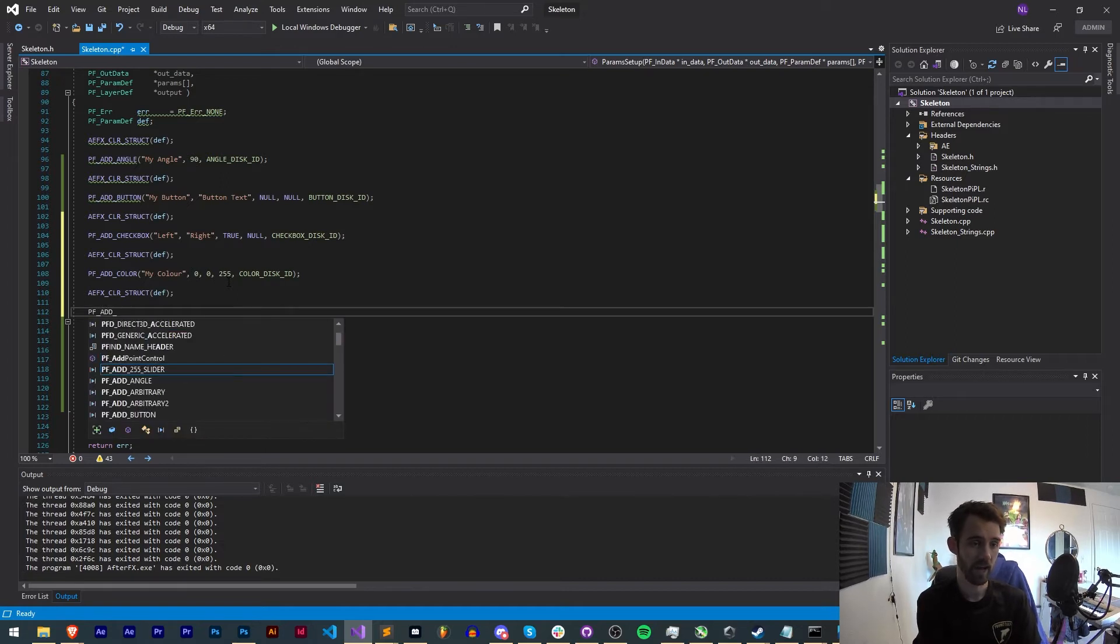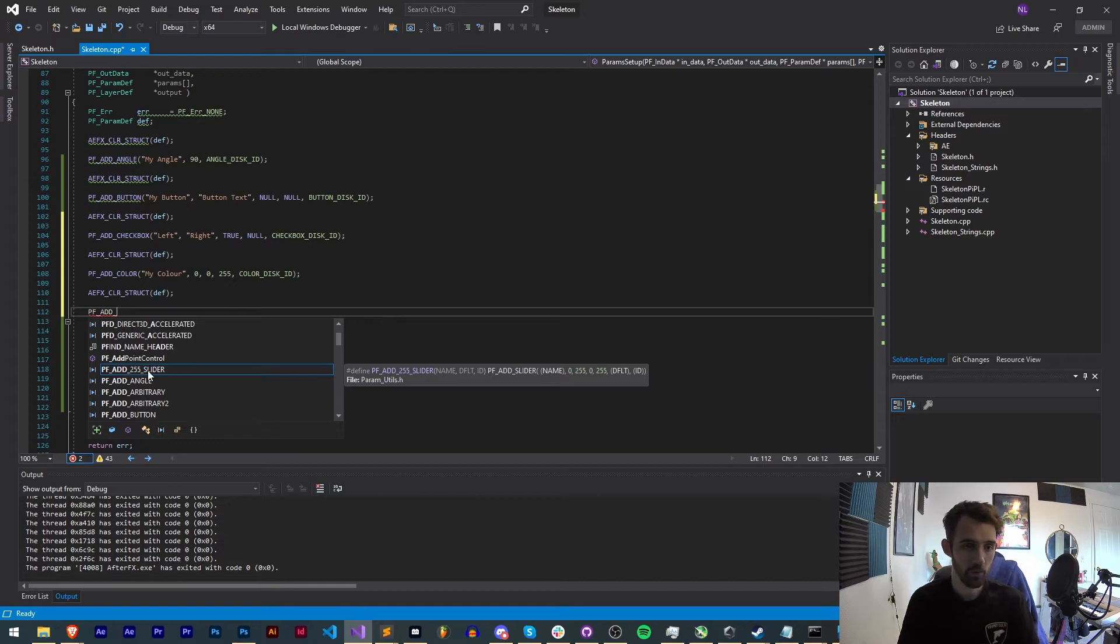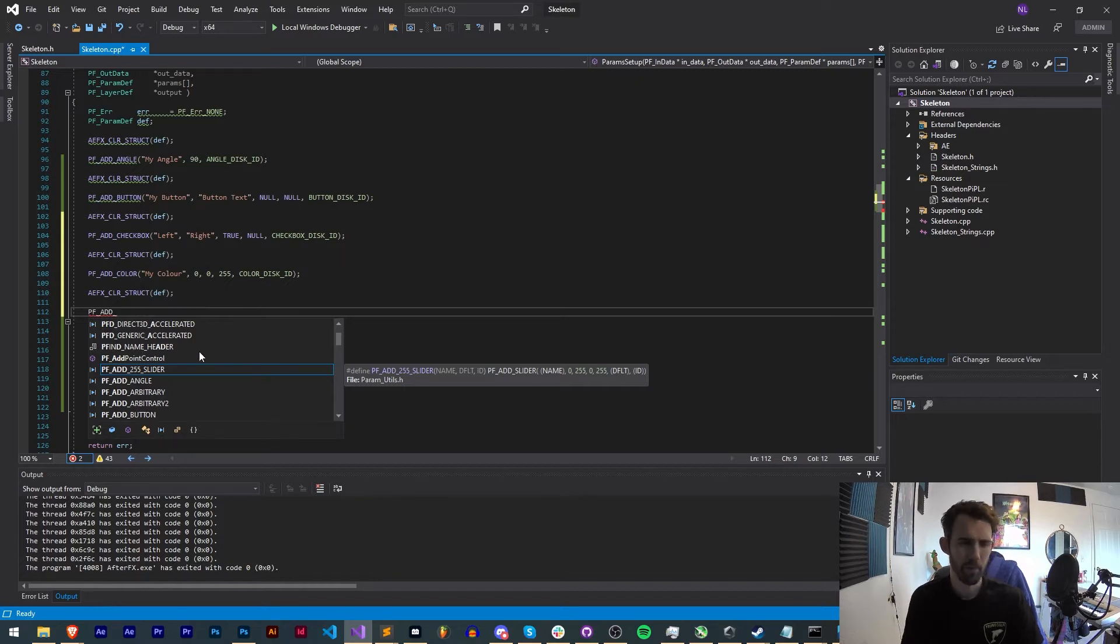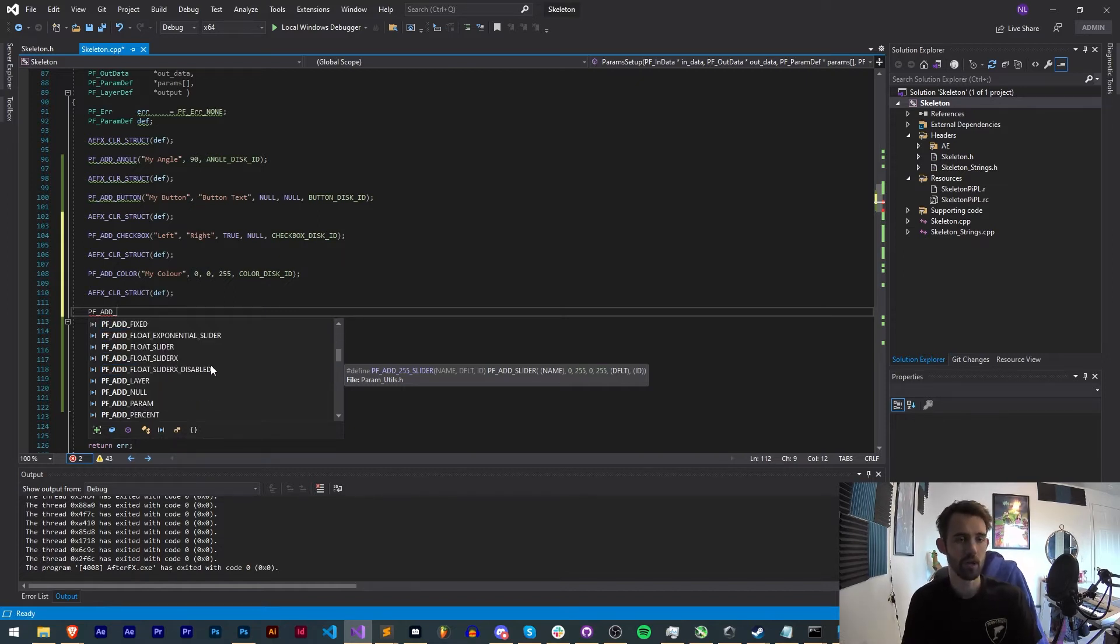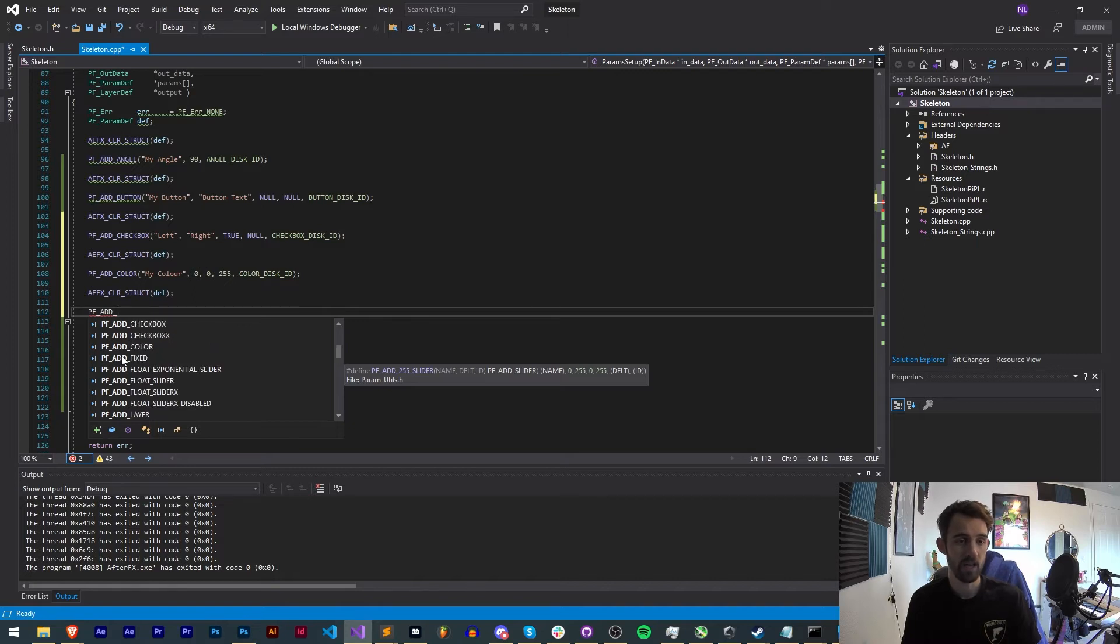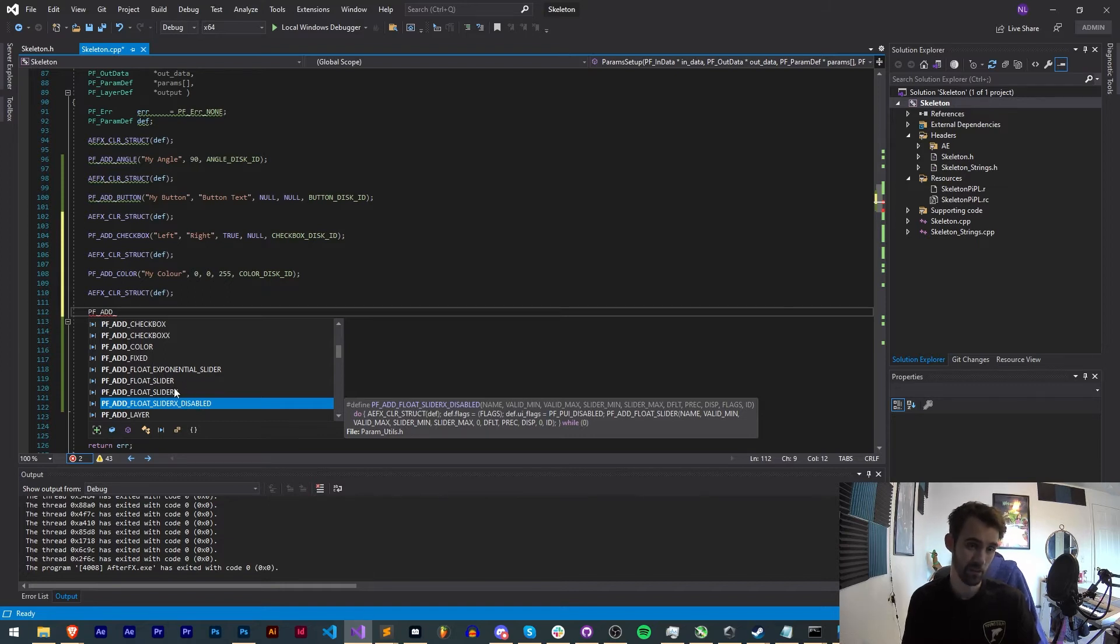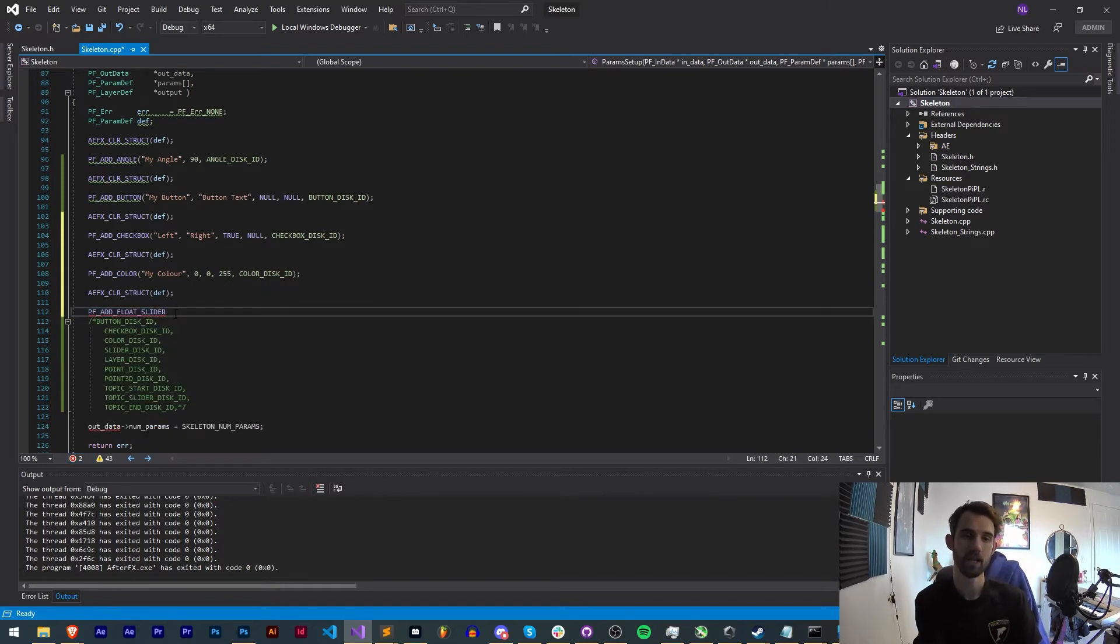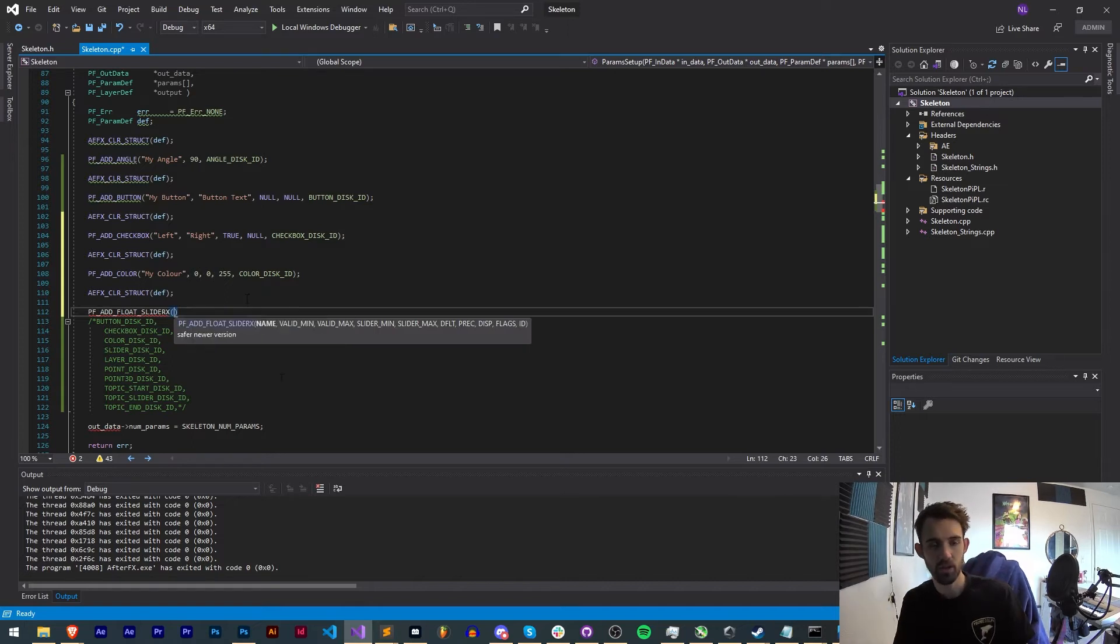Now another clear struct, let's create a slider. We have multiple choices of sliders: we have a 255 slider which would be good specifically for making sure your values are between 0 and 255, maybe as a color control for different channels. We also have an exponential slider, a fixed slider, a float slider, and a float slider X and a float slider disabled.